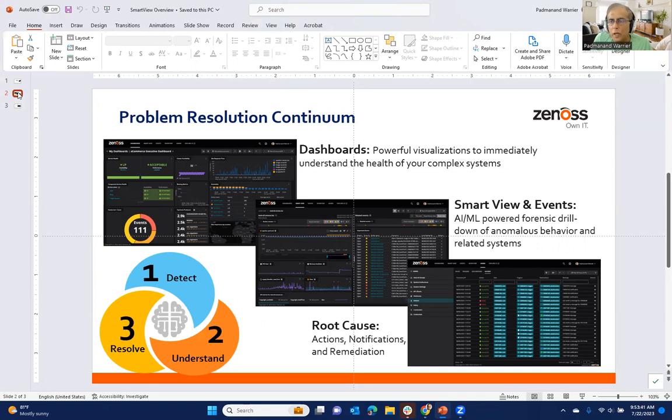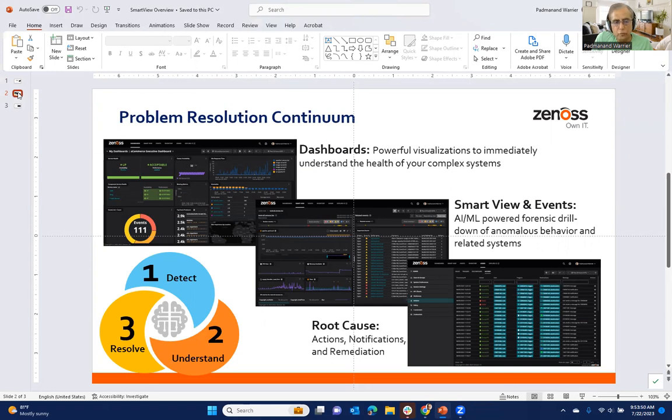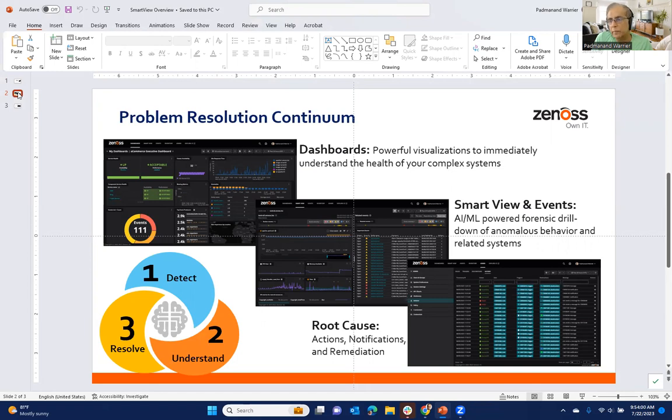So our customers are mostly IT operations managers who are in the thick of things. They are responsible for the availability and performance and other operational related concerns in their environments, which can be quite complex. It can be a mixture of on-prem, cloud native services and pretty much anything in between. It's very complex, dynamic.